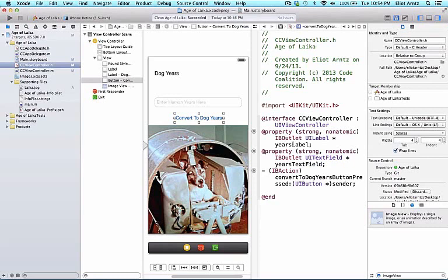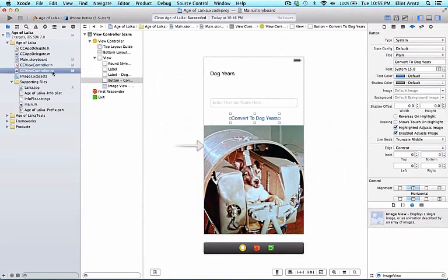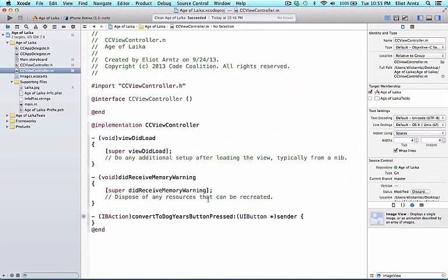Now that I have all my view objects set up properly, let's go to ccviewcontroller.m so we can write the code to make this application work. Let's go to single view first, close the assistant editor, and press on ccviewcontroller.m.